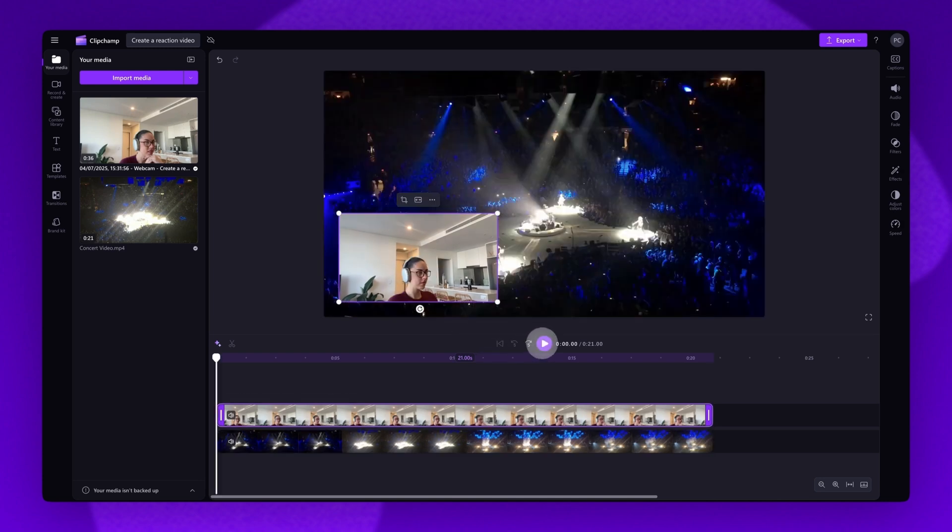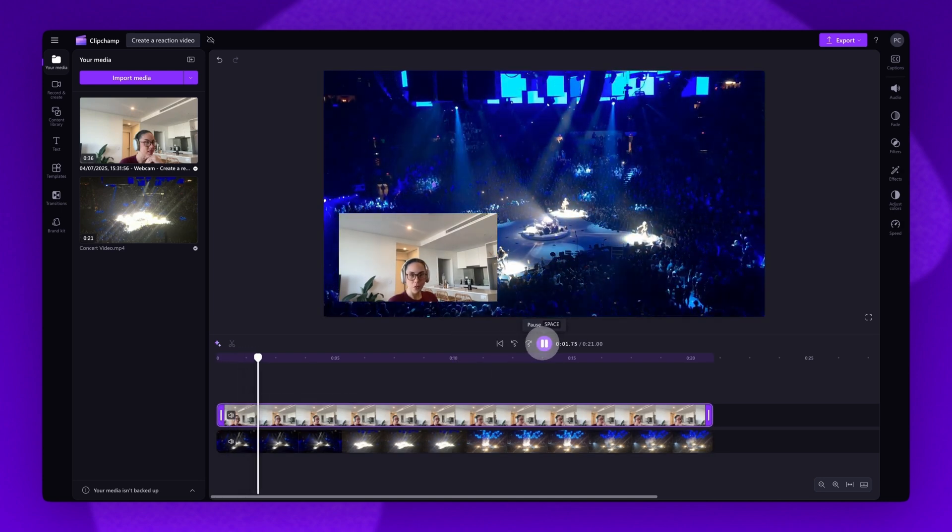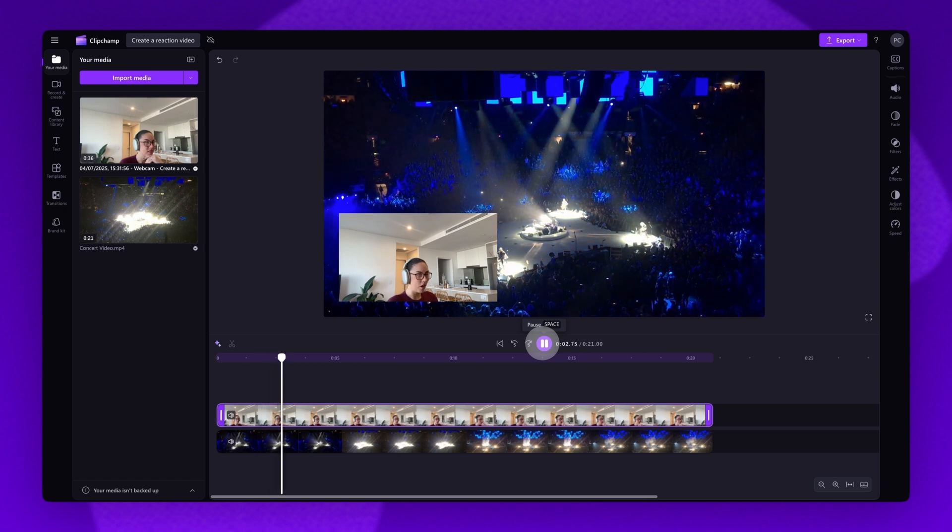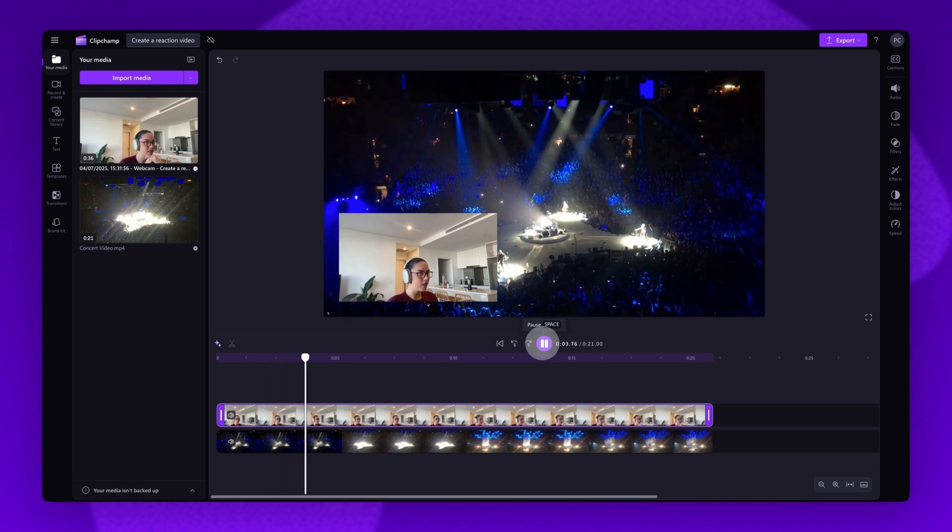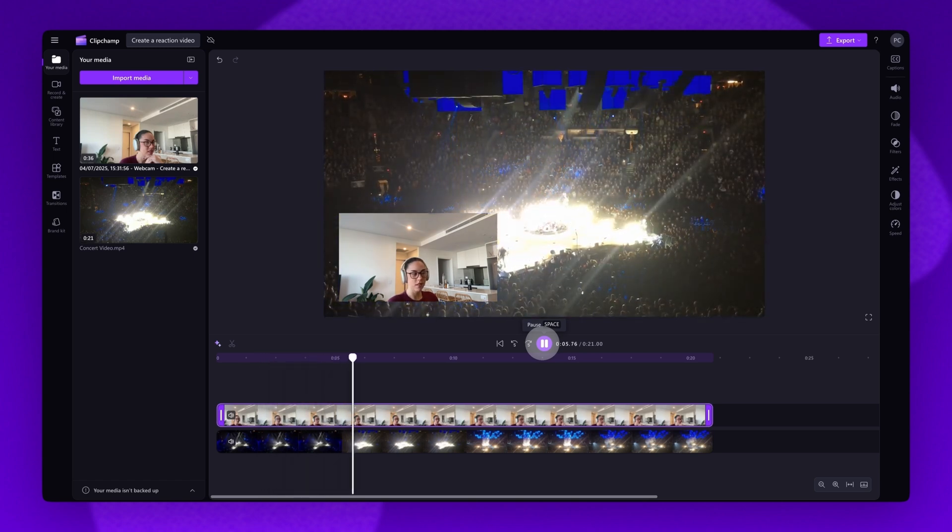Once complete, play your video back to ensure you're happy with the way it looks. And it's as simple as that.